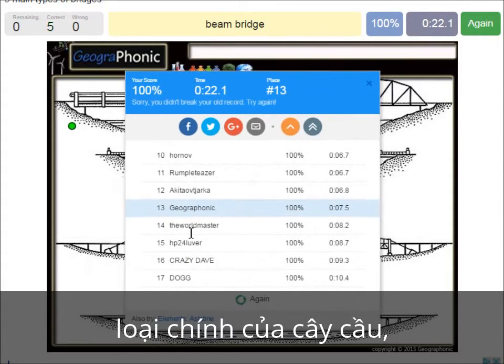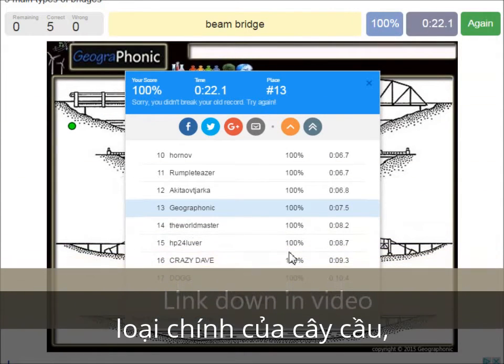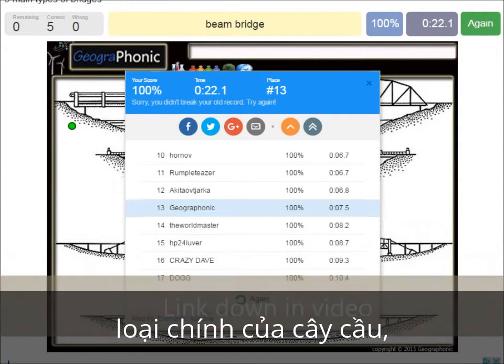Now you can play this game yourself. Look in the description of this video to find a link to the game.